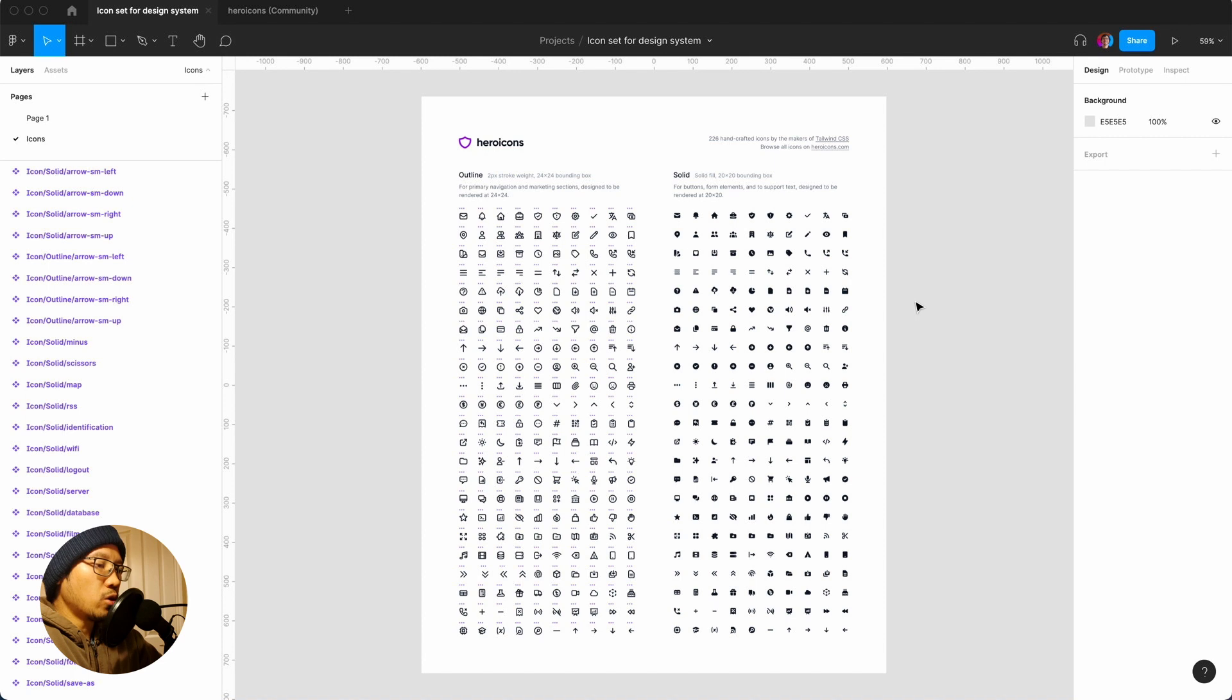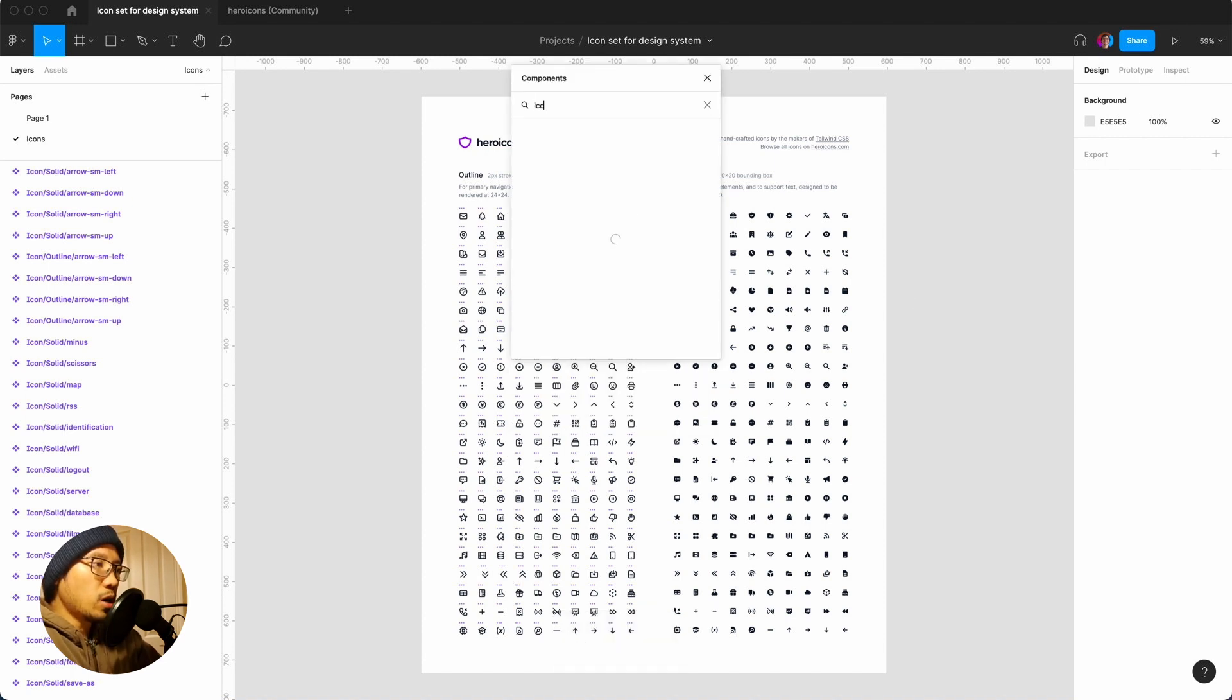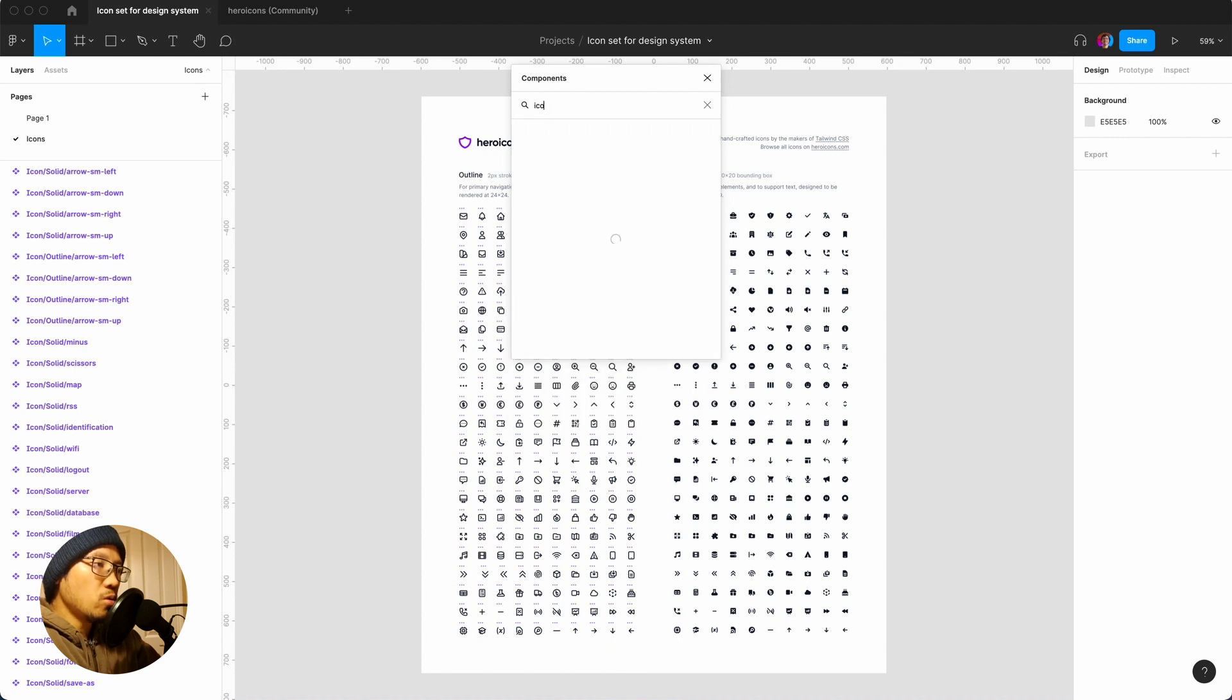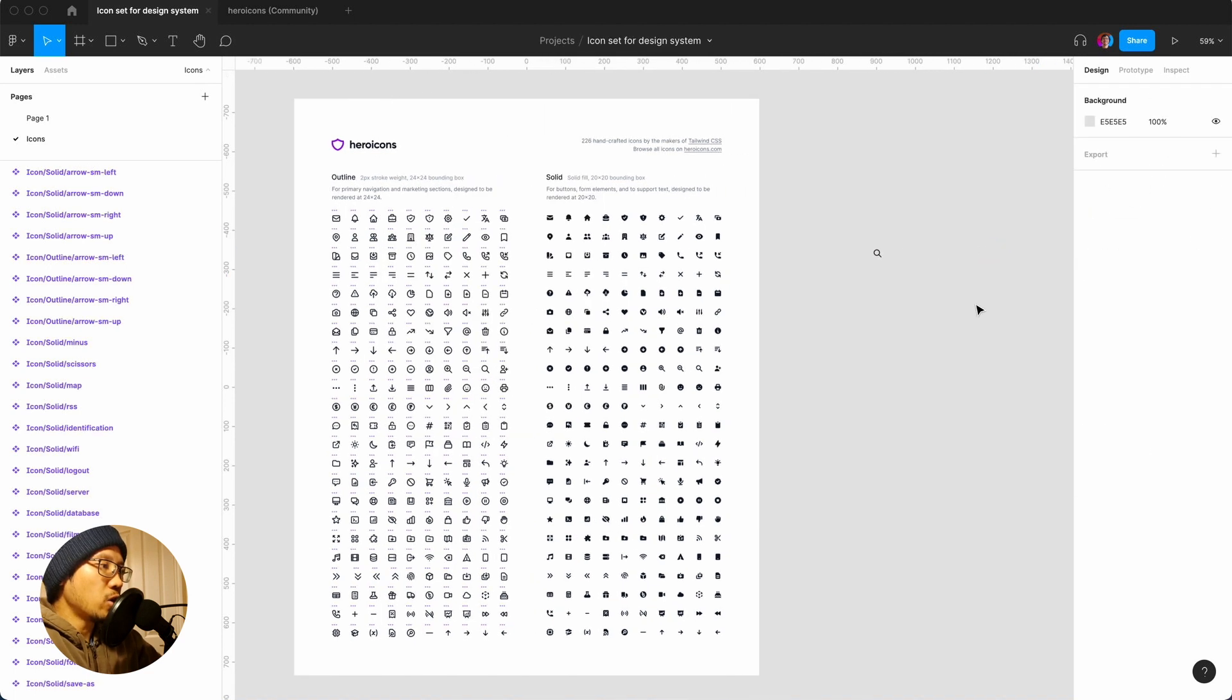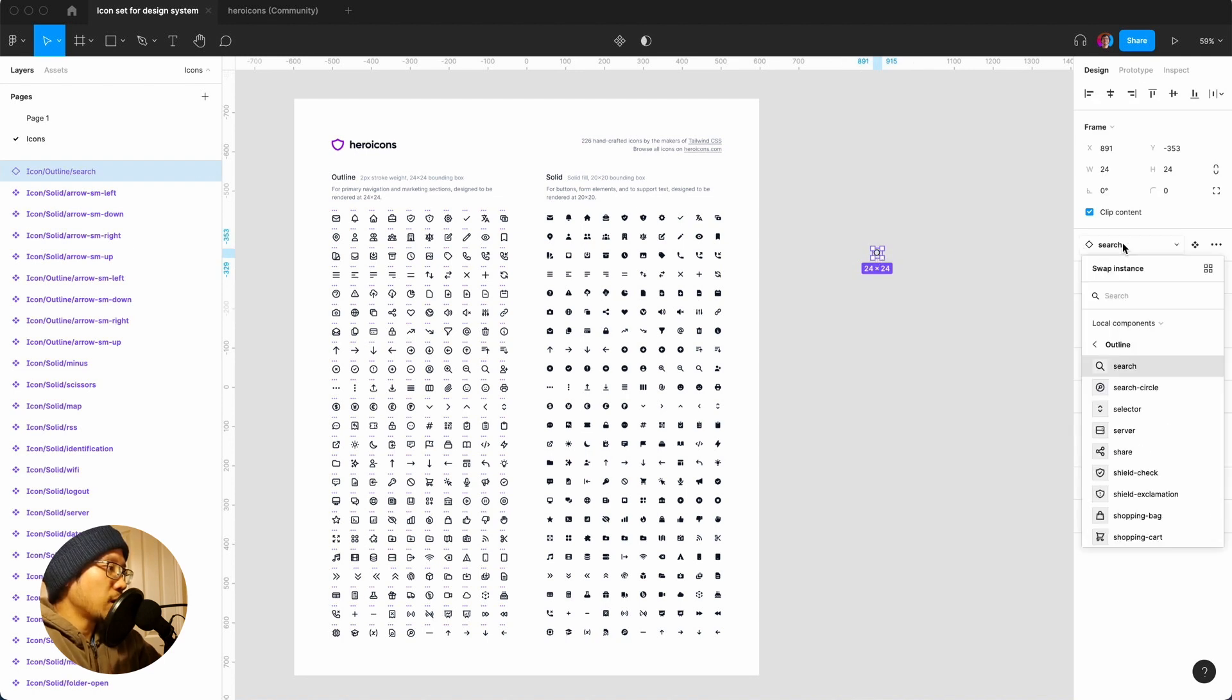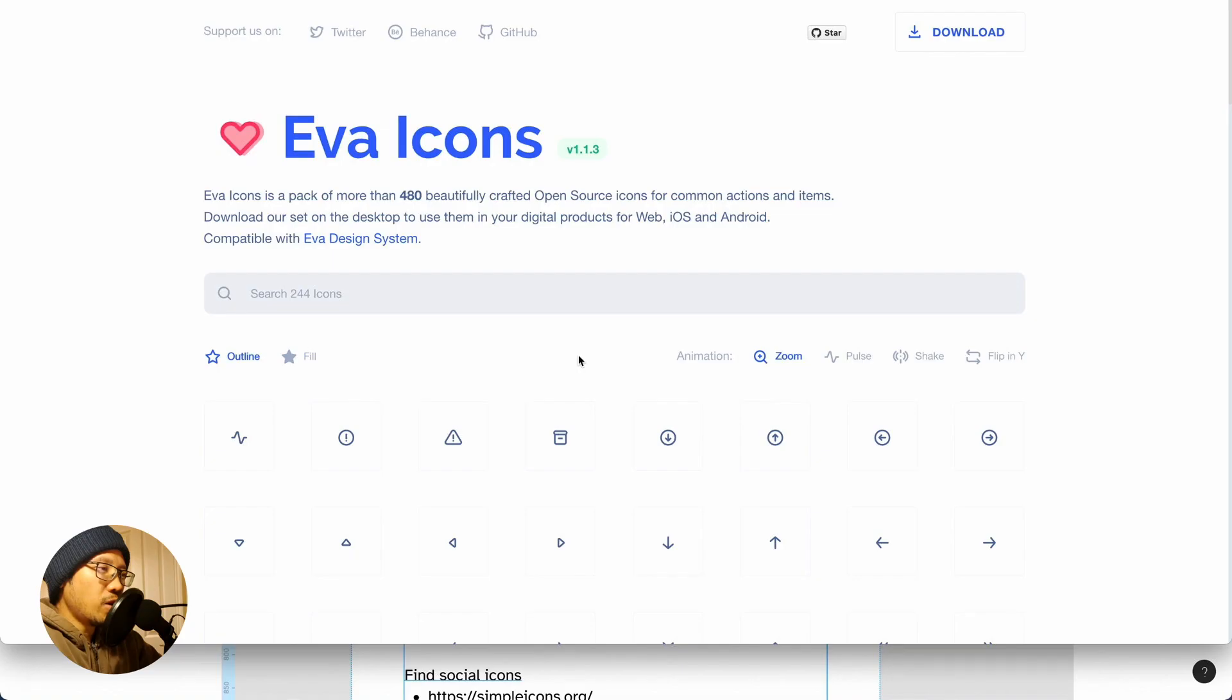Paste that in and the nice thing here is you already have all the components set up. So in order to use an icon you would just do shift I and I would then say icon slash or I would say search. It's quite a common one so here I'd say okay we want the icon outline. Now just drag that and there you go.